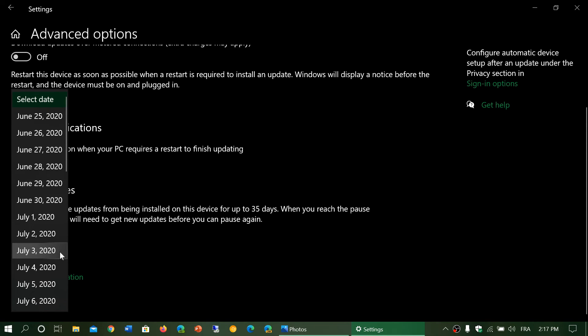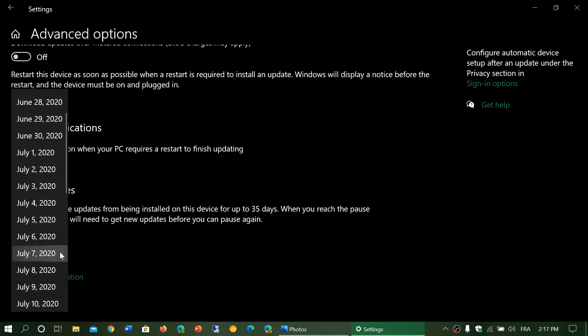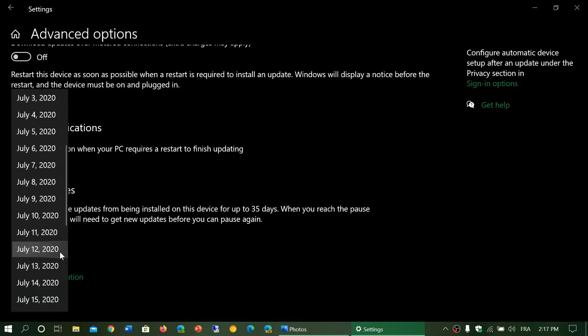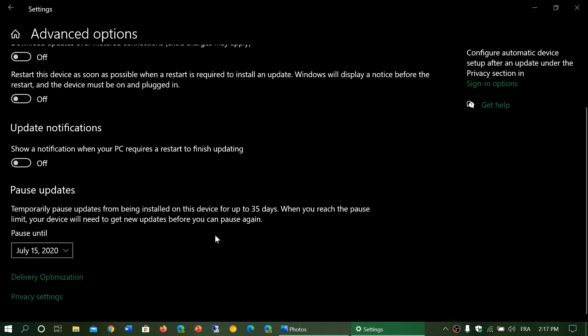Select a date that is after next month's Patch Tuesday. When is that? The next Patch Tuesday updates for Microsoft Windows are going to happen on July 14th. So that means choose July 15th, just to give it a good chance of getting the latest update.